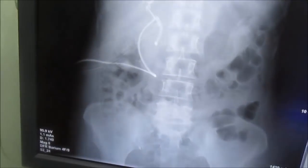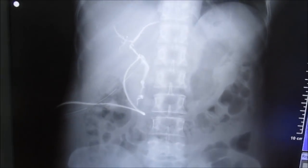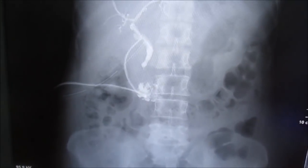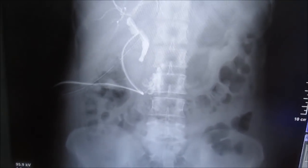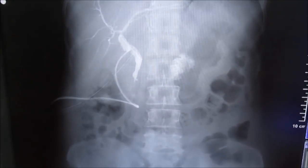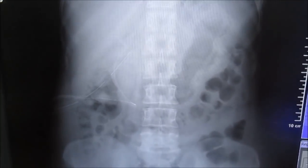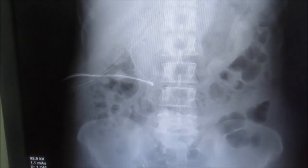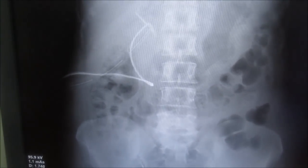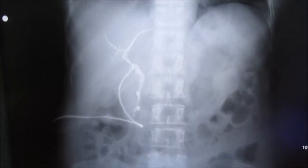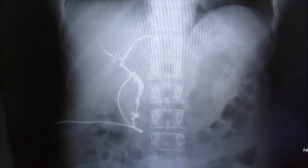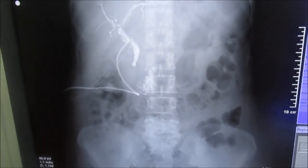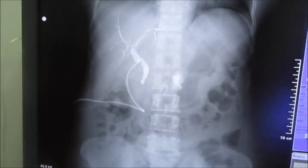We can also see the stump of the cystic duct which was ligated or cut while removing the gallbladder, and there is no evidence of any leakage from that path. Below, we can see the common bile duct as it enters into the duodenum. This is how the T-tube cholangiogram video looks.